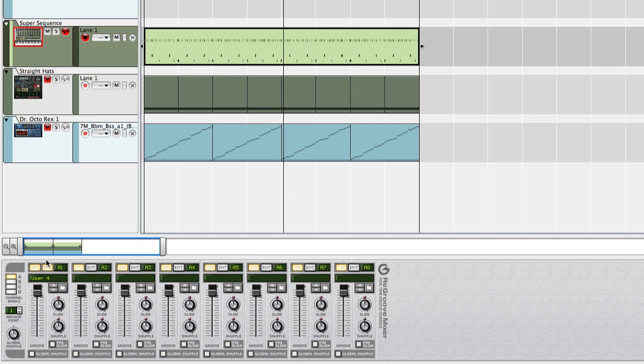Now I can assign this groove to other tracks like my hi-hats and this bass line here and adjust how much it changes my groove using the slider in re-groove.